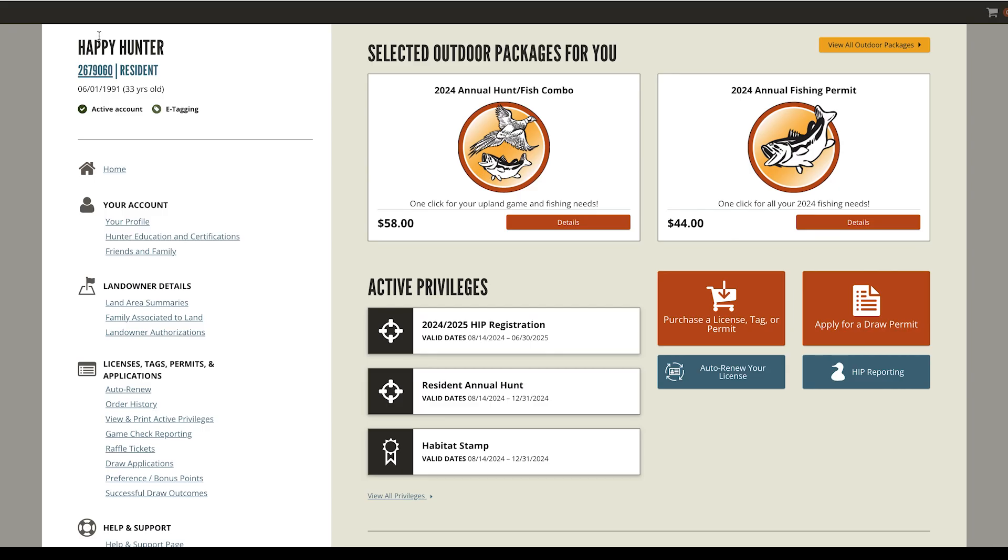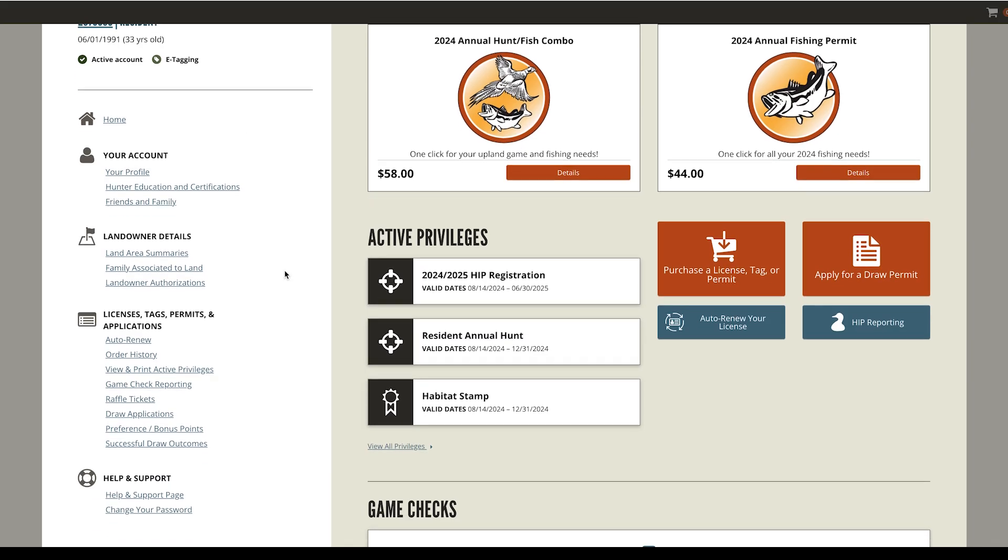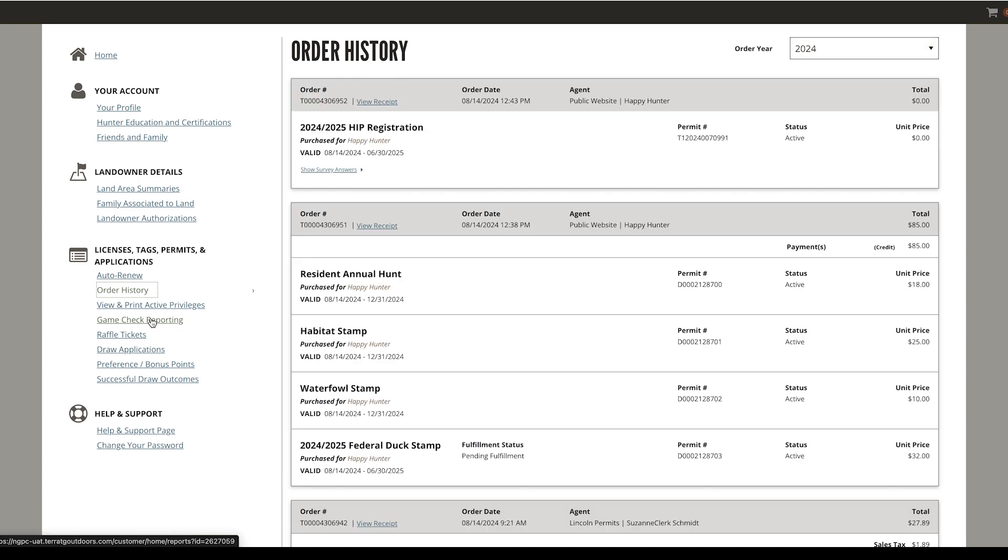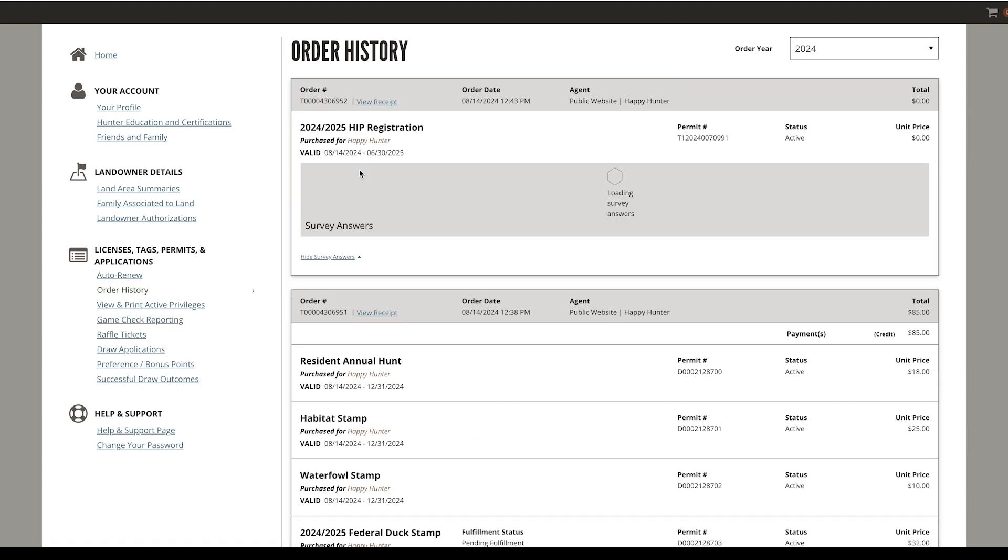To review your HIP survey responses, return to the home page and select Order History. Then choose Show Survey Answers.